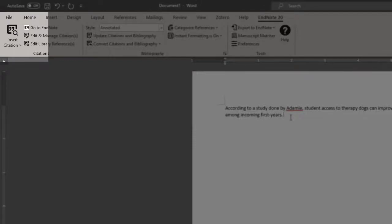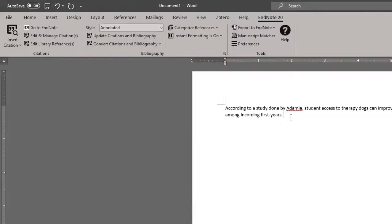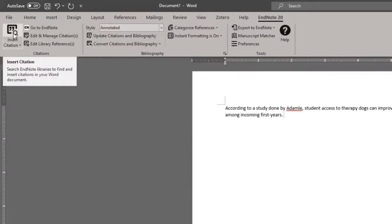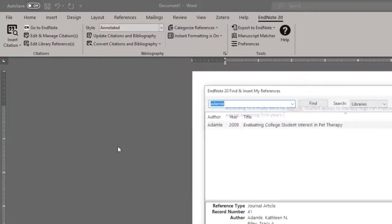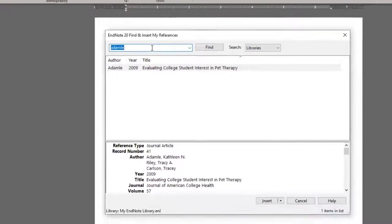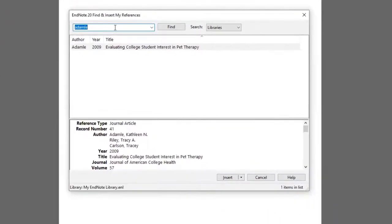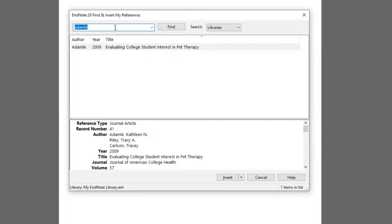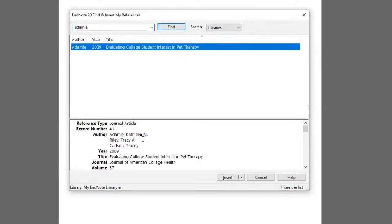So you can click on the icon and you'll be prompted with a new window asking you to search for either an author, title, or whatever keyword related to your article. In my example, I will go with the author's last name, Adamli. And I can click on the reference and look at all the relevant information to see if it is indeed the article that I plan on citing.